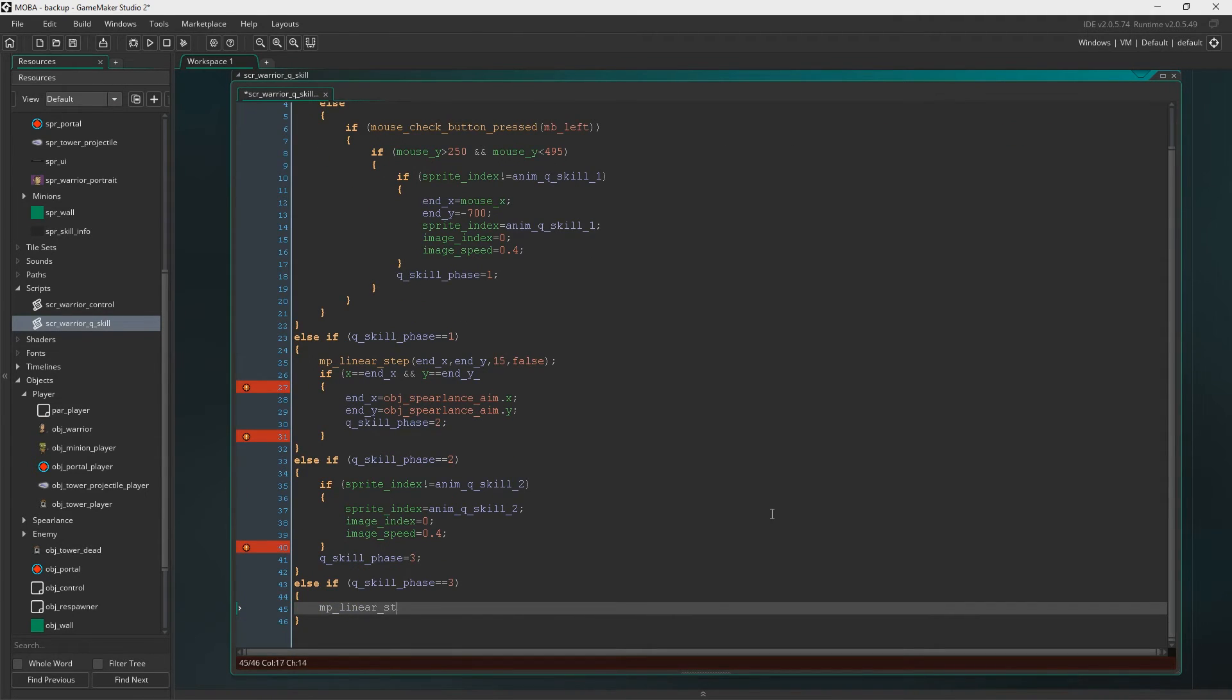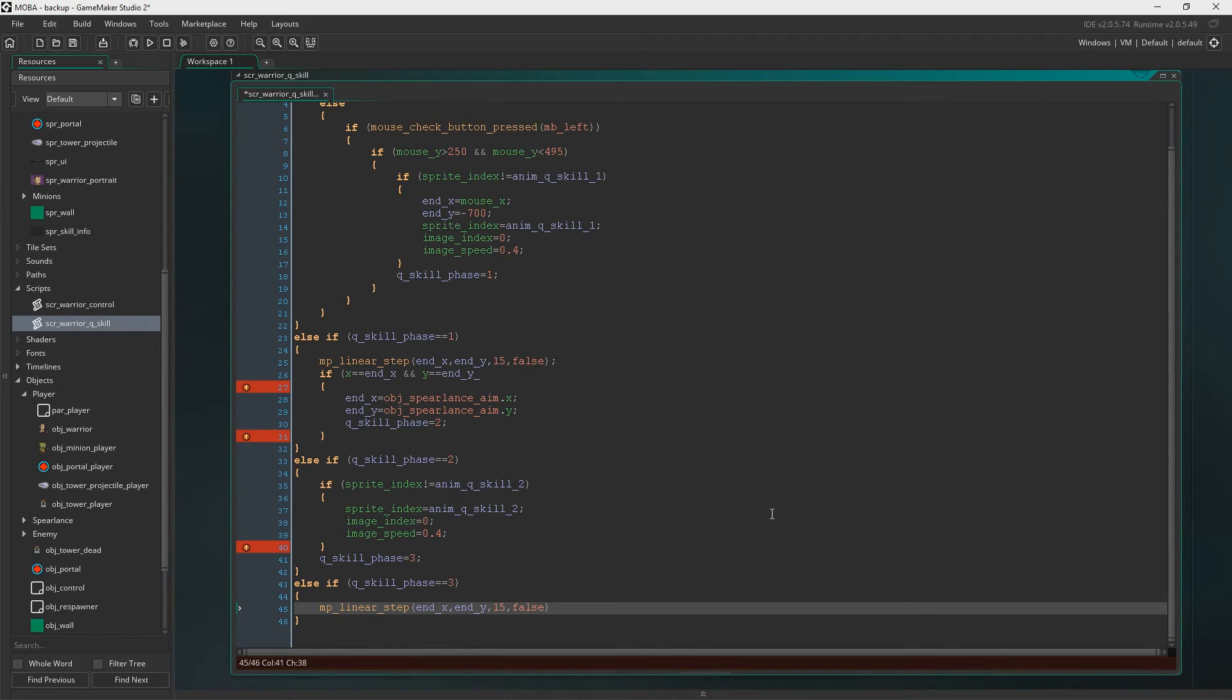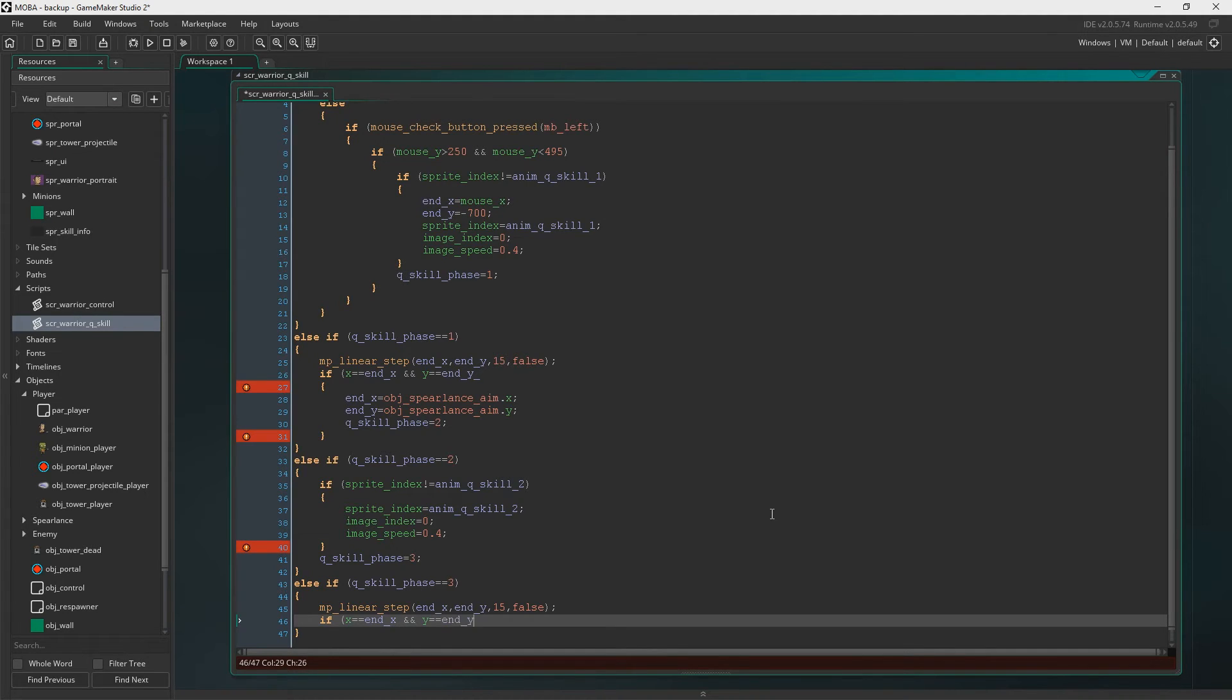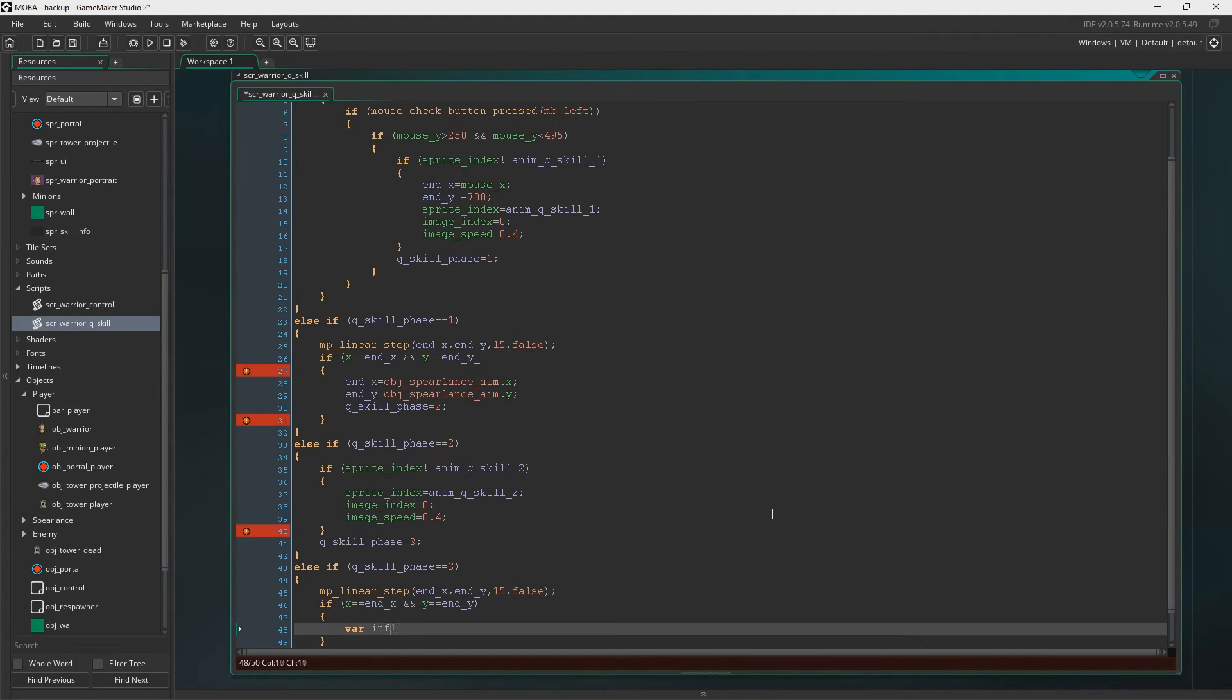MP linear step. And this is where we come crashing down to the floor. So we've set the end X and the end Y to be the Spear Lance Aim X and Y. So now we're going to crash down. So if X, if we're at the position.